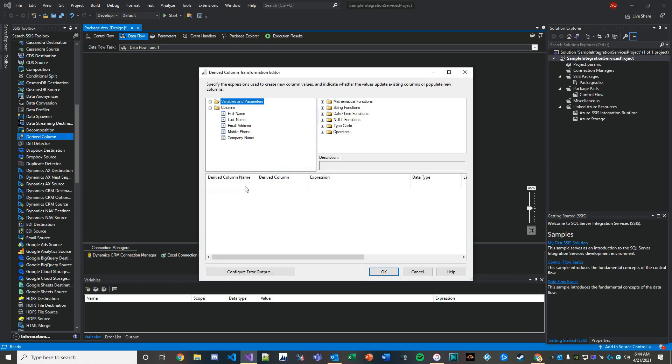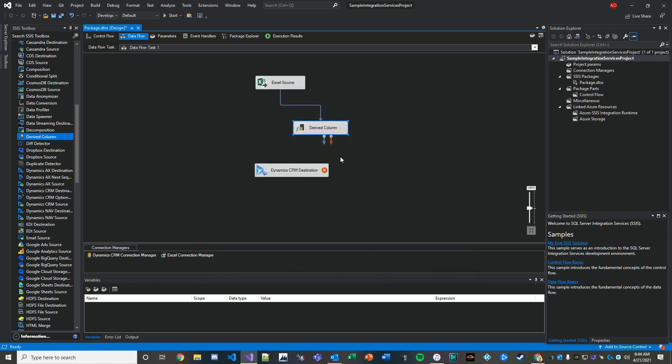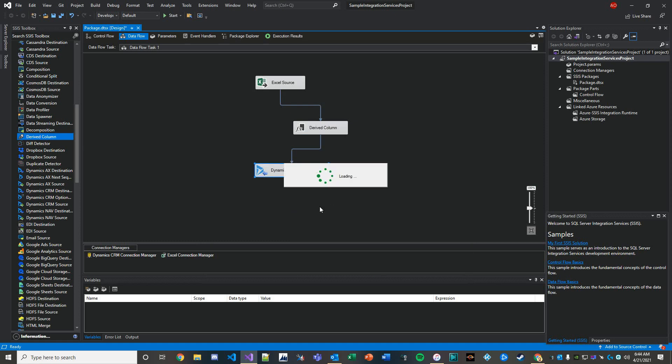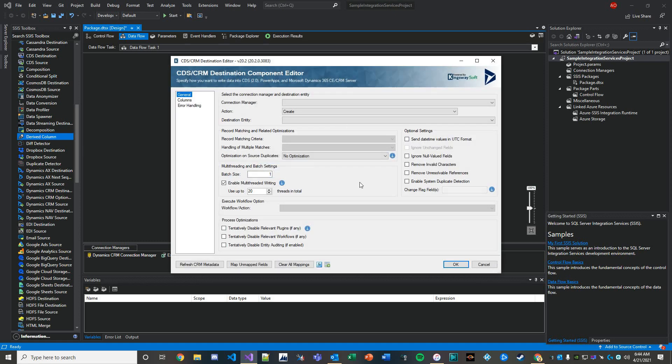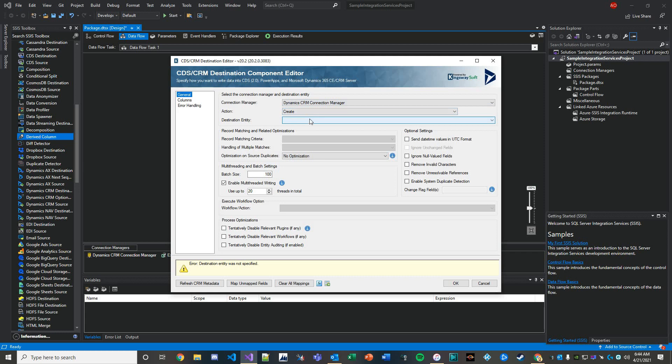Then I'm going to create something called parent customer ID type. It'll be a brand new column. All I'm going to do here is basically say it's an account, so I'm going to pass in a string 'account' and that's going to serve a purpose here. From the derived column I'll then connect that back to the destination and configure our destination connection manager.